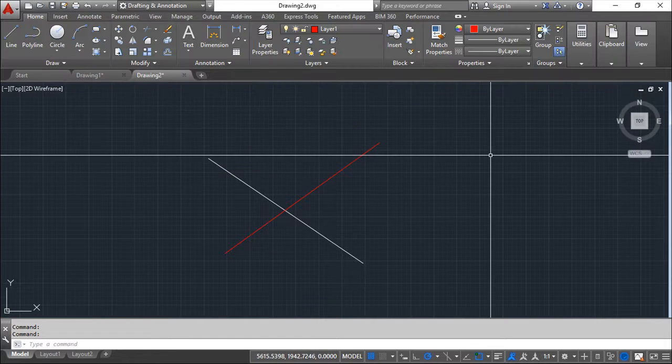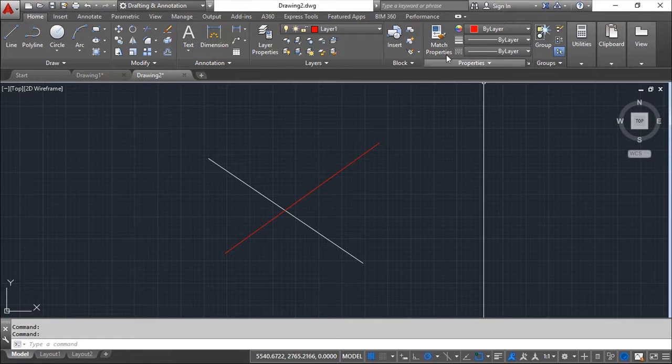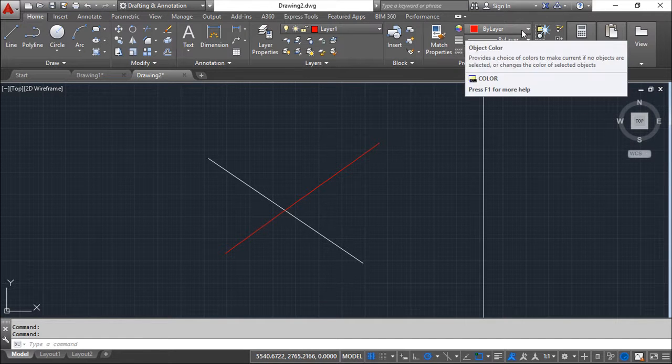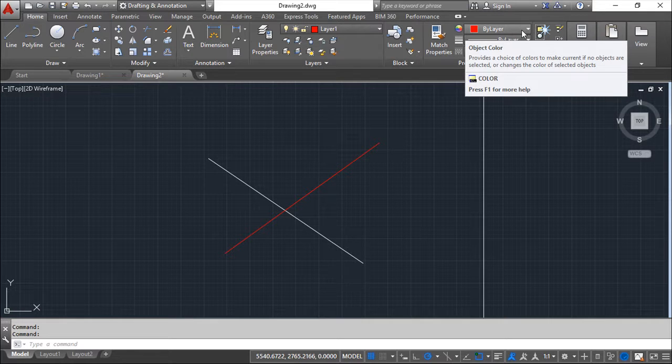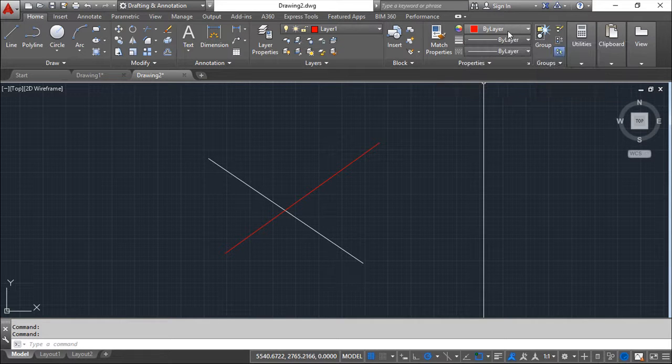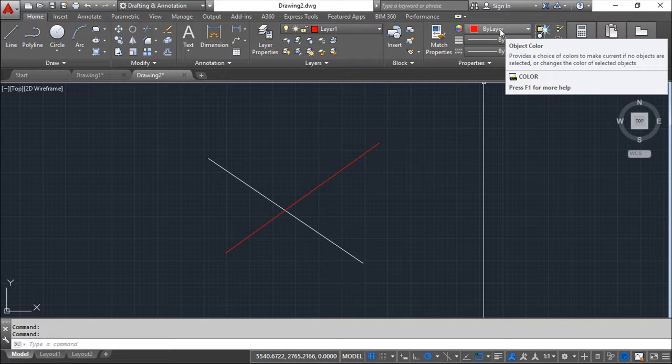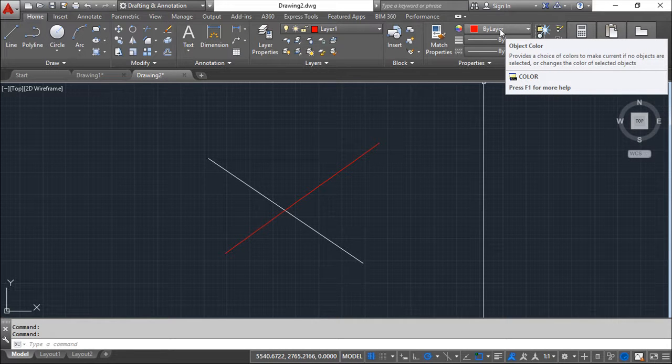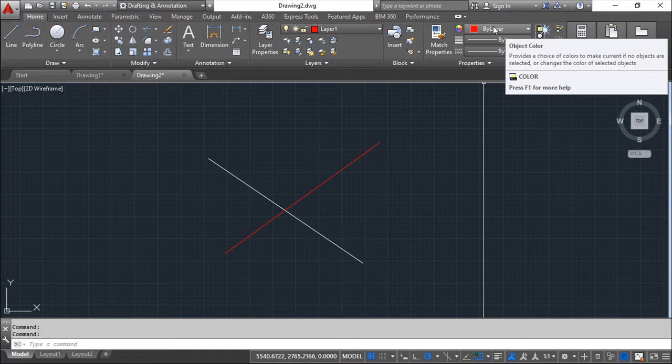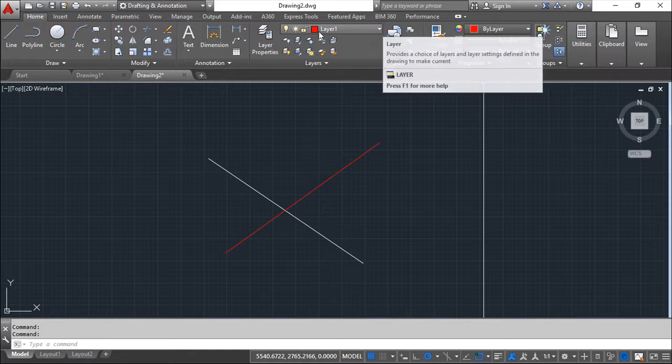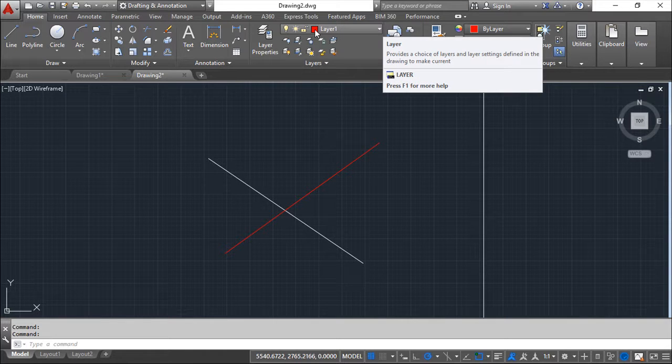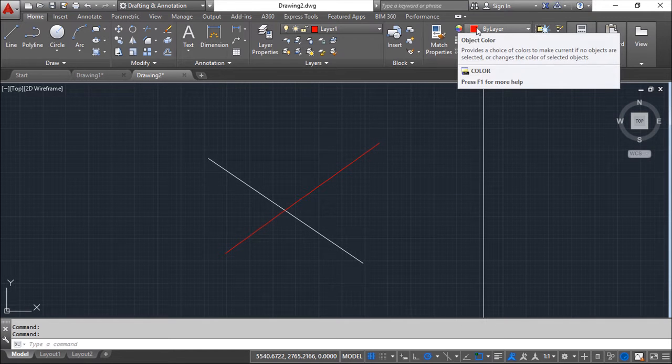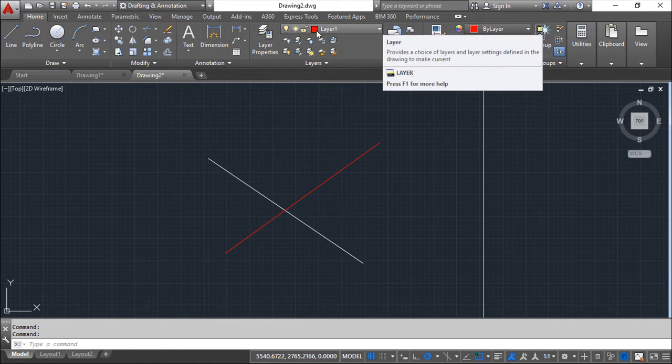So what happens is we have defined on the color dialog box the property by layer. And the by layer sets the property we are talking about as respecting what is defined on the layer. So if I say by layer on the color then it will not assume the property here but will assume the property of the color on the layer.